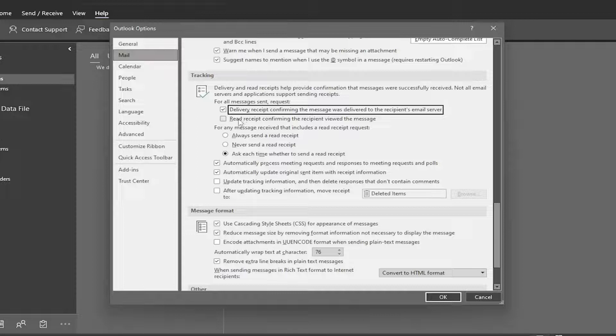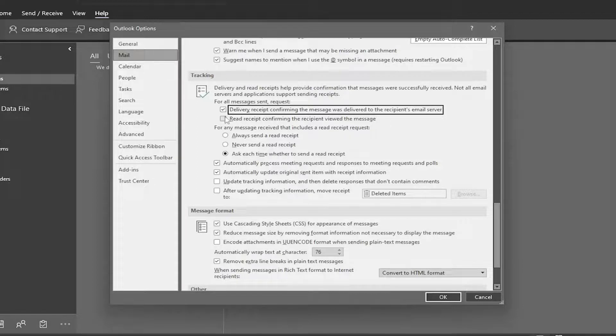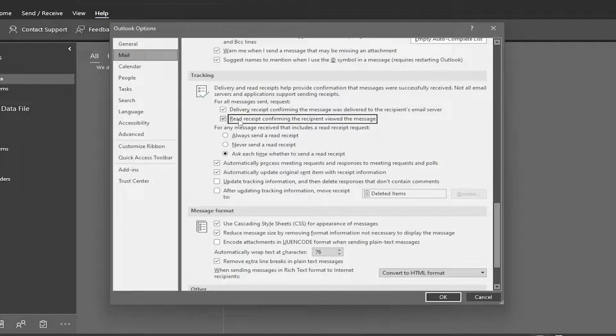And if you want to send out read receipts, you can checkmark that second option, Read Receipt confirming the recipient viewed the message.